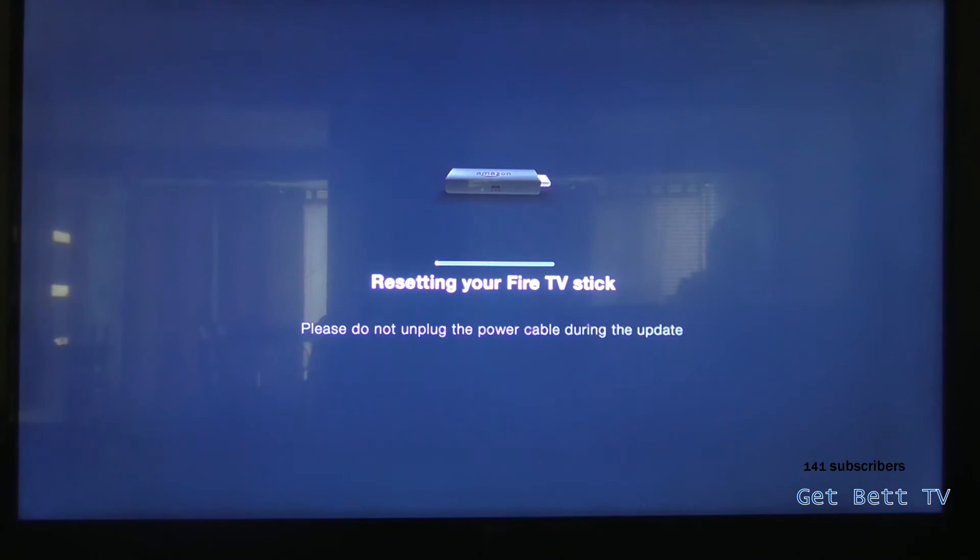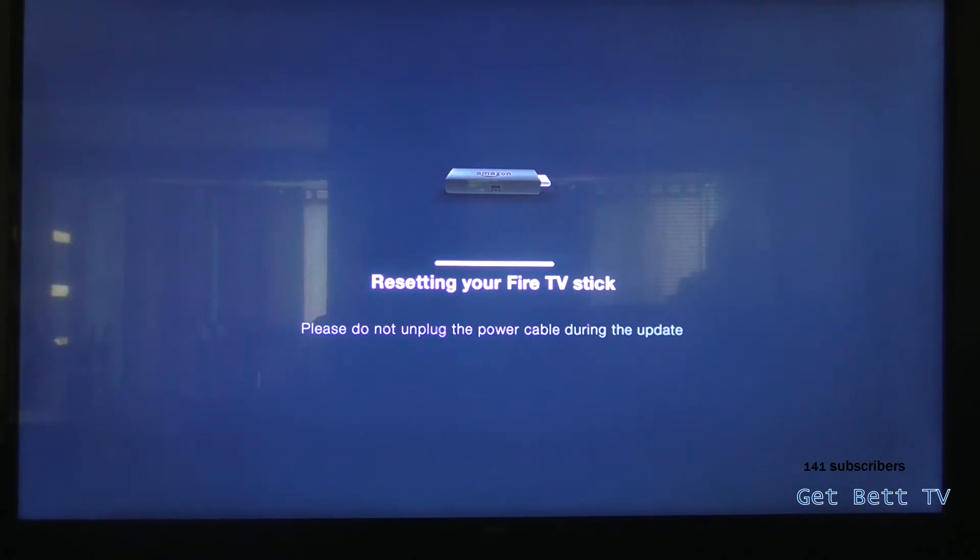And then when that's all done, all you have to do next is login to your Amazon account, and then you're done. You're all good to go.